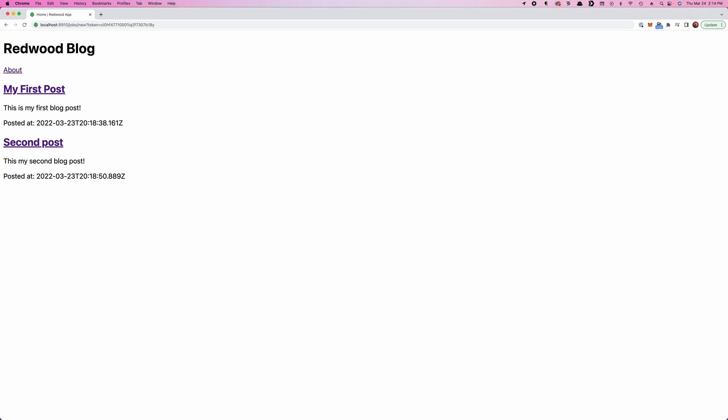This being a web app, you had to know this was coming sooner or later. It's time to build a form. I know, I know forms suck, but it's not so bad with Redwood. Check this out.